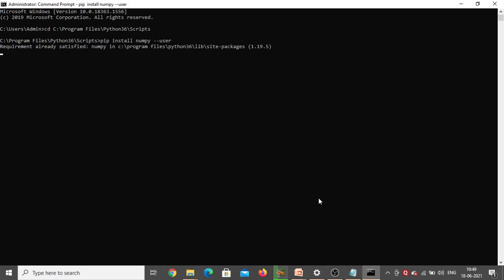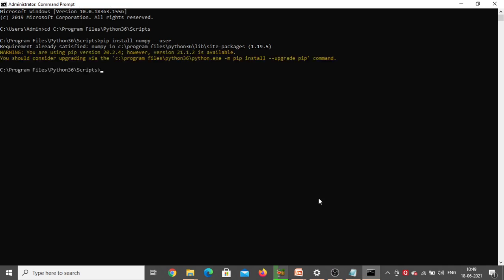Next we need to install Pandas. The command is 'pip install pandas' — only the name of the package changes. Press Enter. Requirement already satisfied.